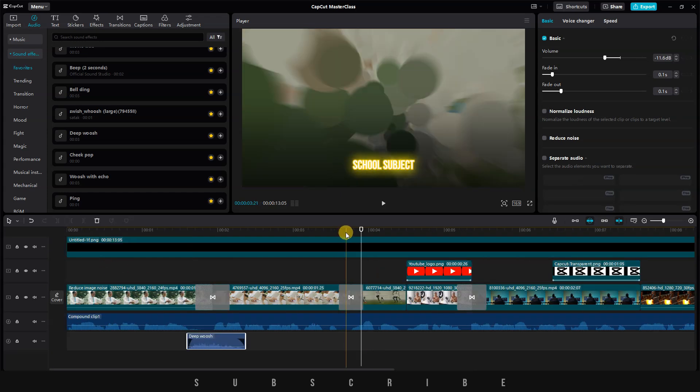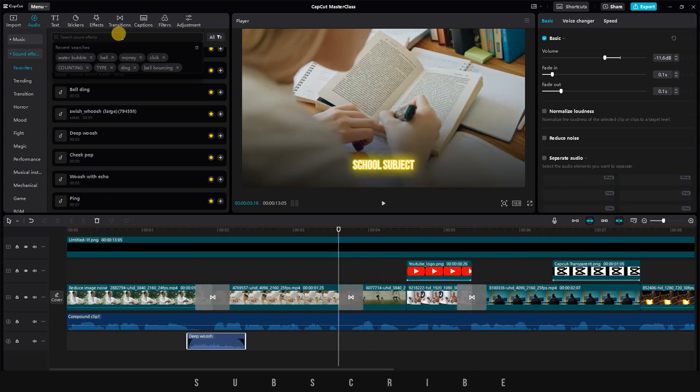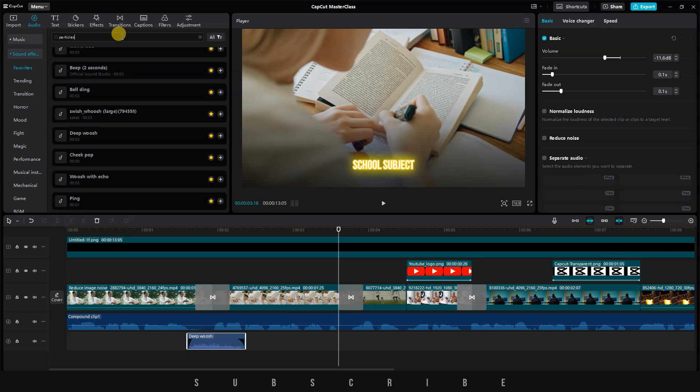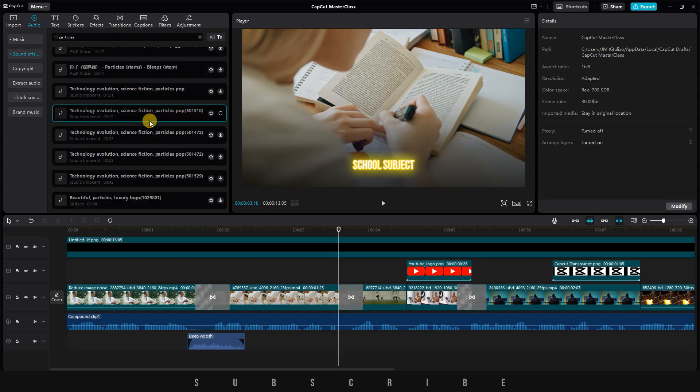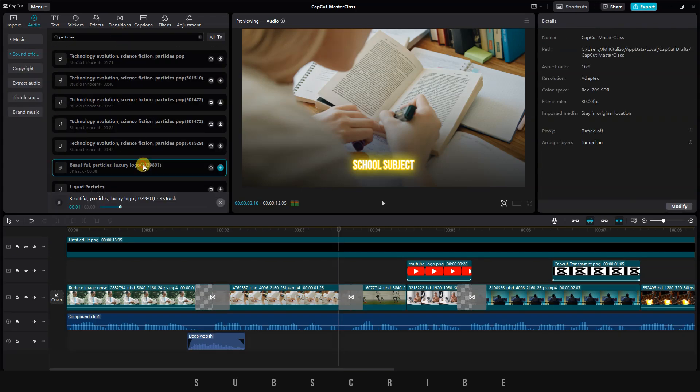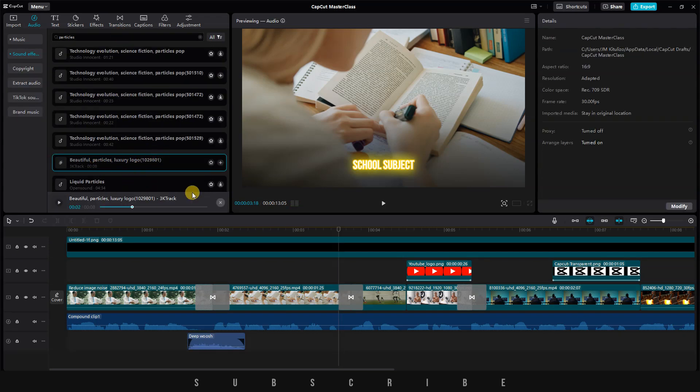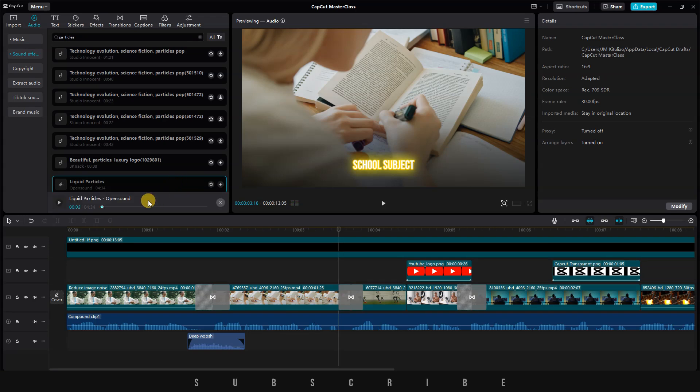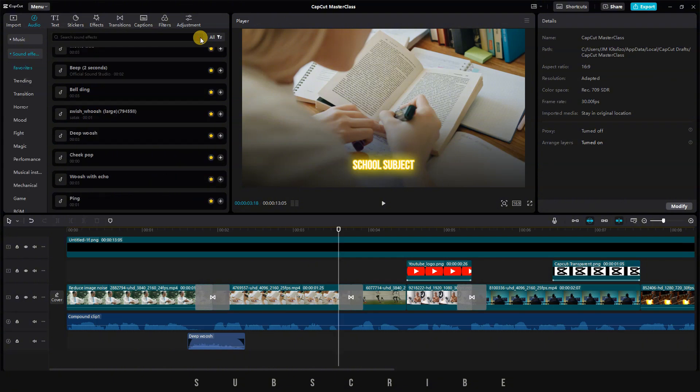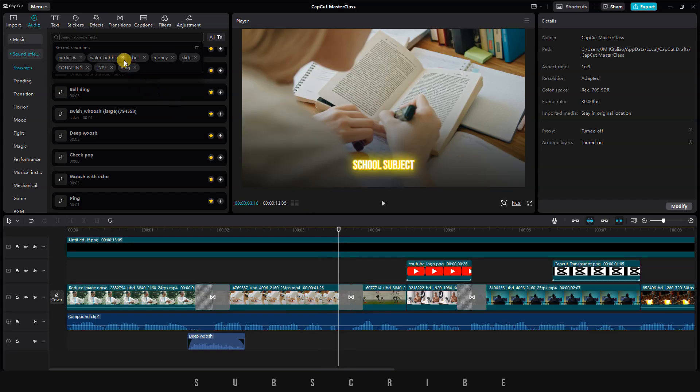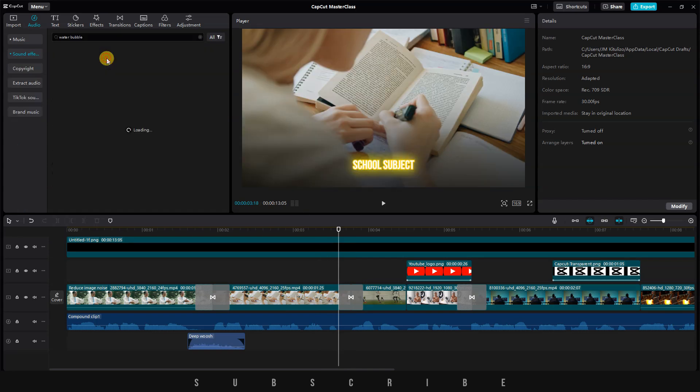Now, for the second transition, let's go back to the sound effects and search for particles. Well, I tried several sounds but didn't find any that worked well. Although it's easy to find such sounds on Artlist or Epidemic Sound. Let's try to be creative and use a water bubble sound effect instead. I'll click on the search bar, where I can immediately see my search history, and click on Water Bubbles.